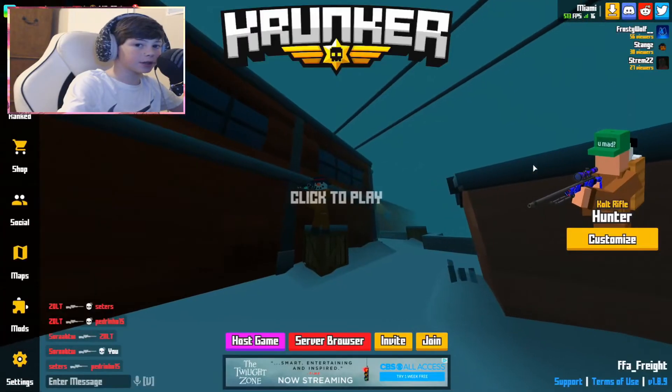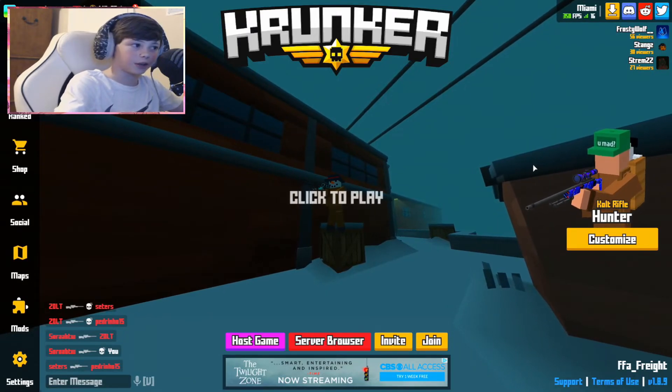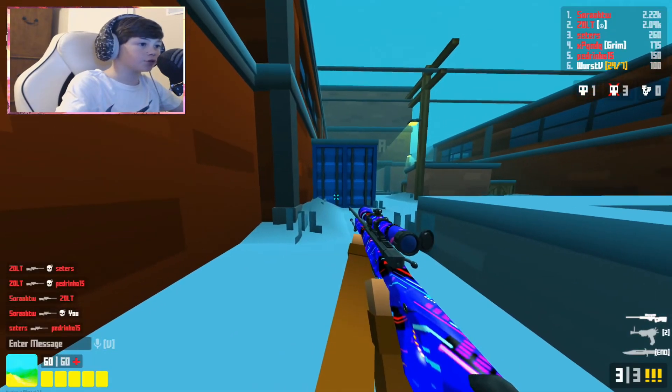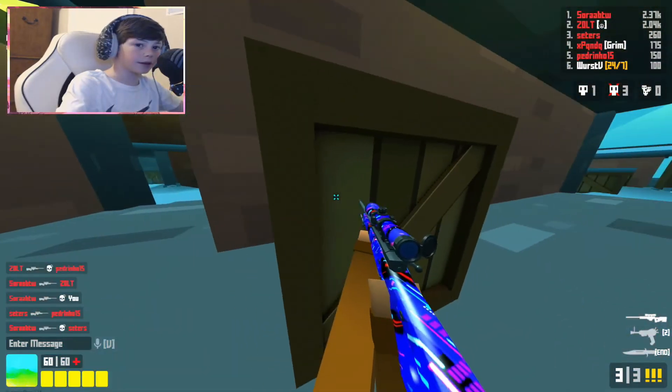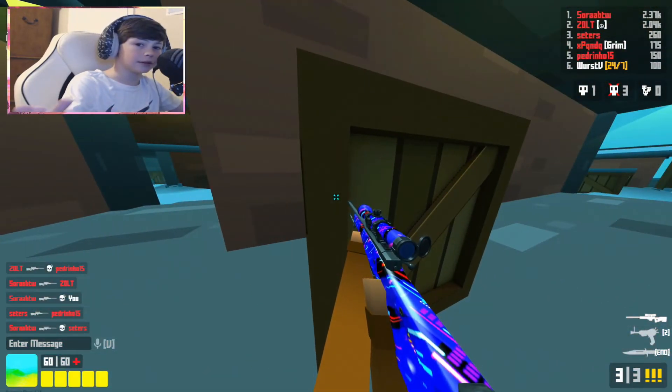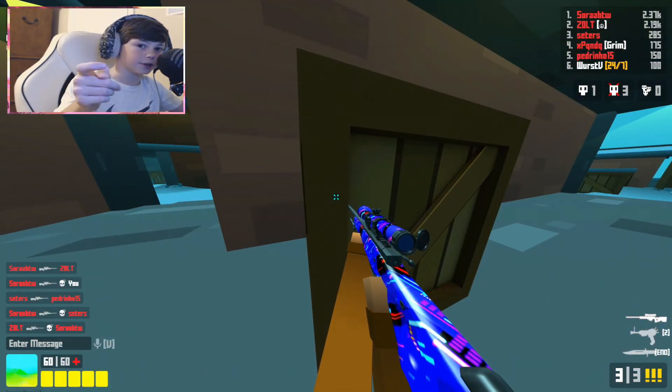That's basically it, guys. Thank you so much for watching. If you did enjoy, make sure you hit that like button, hit that subscribe button. Have a good day, see you in the next video. Peace out.